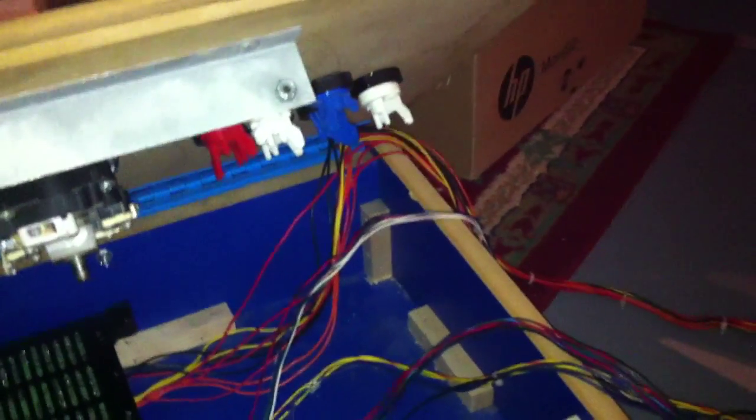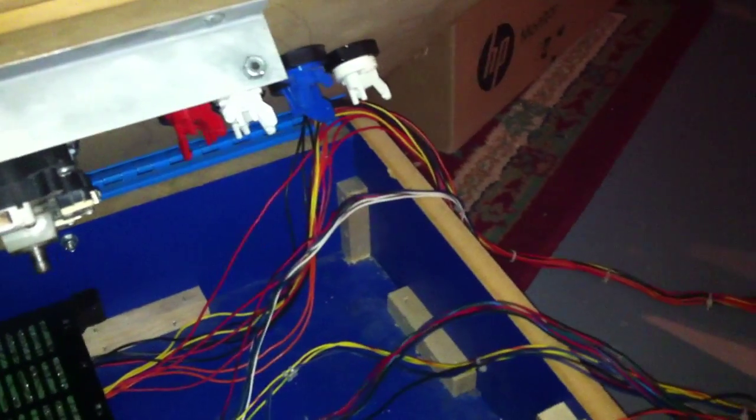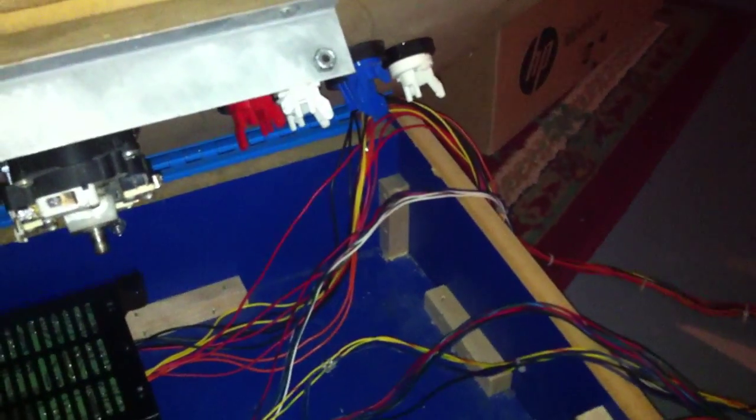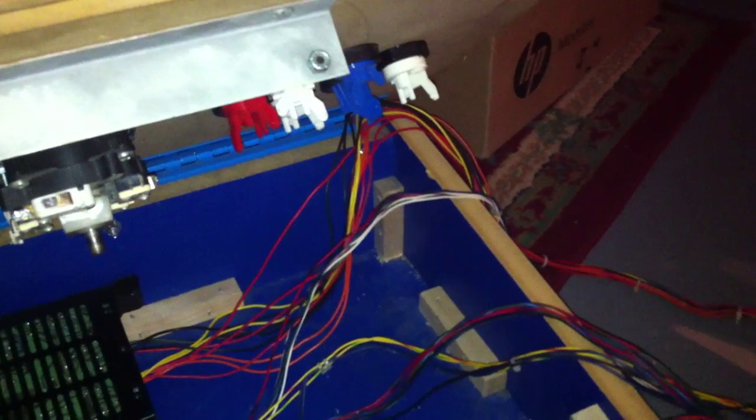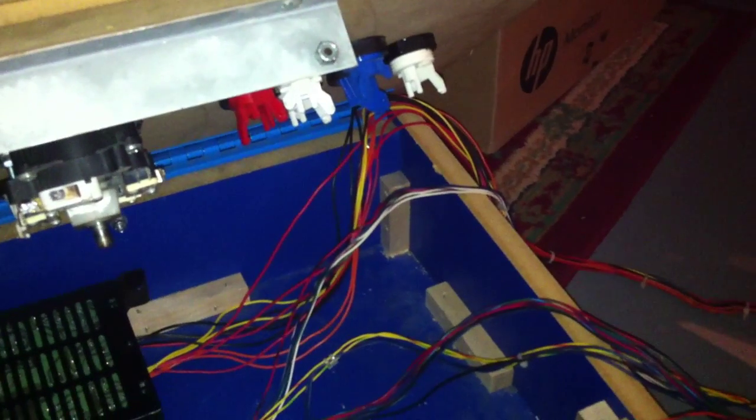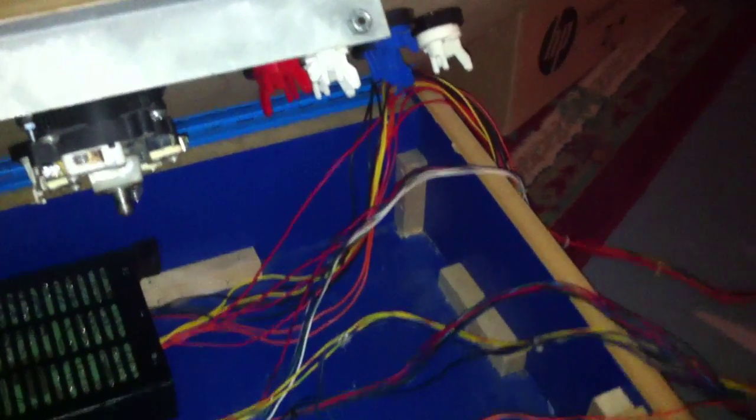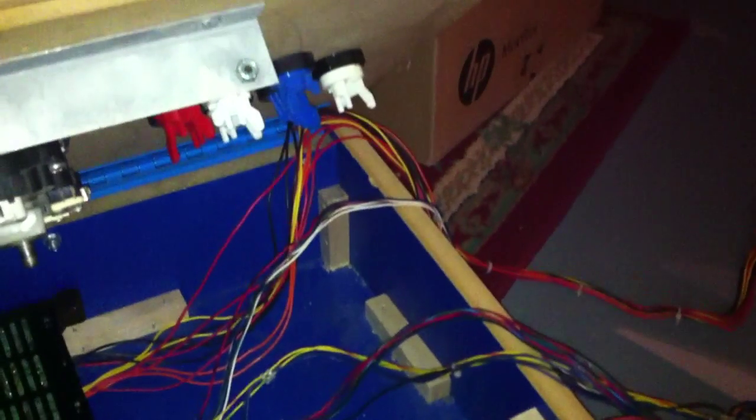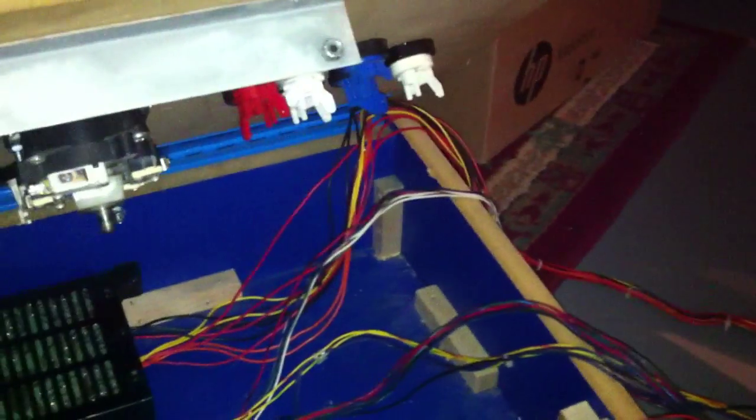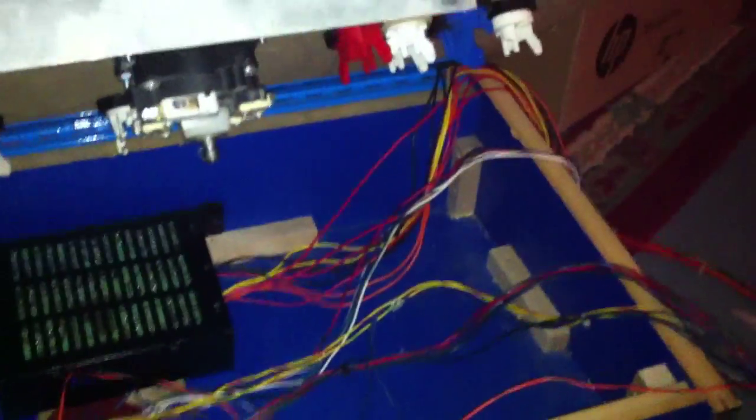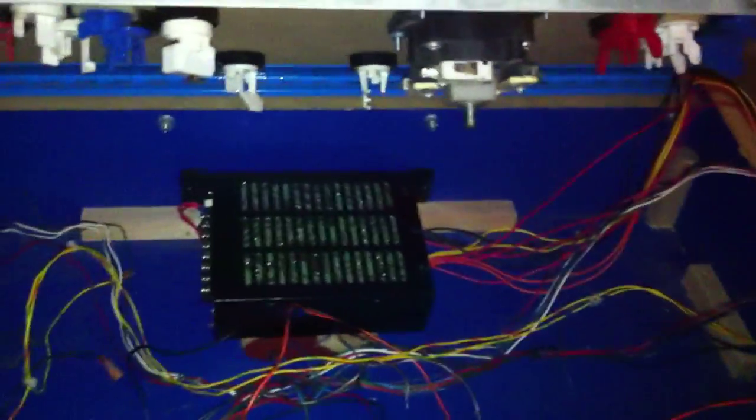If you guys don't know what a super gun is, it's basically, how can I explain it? It's a device to play arcade PCBs without the use of a big old arcade. All the components are basically in this housing.